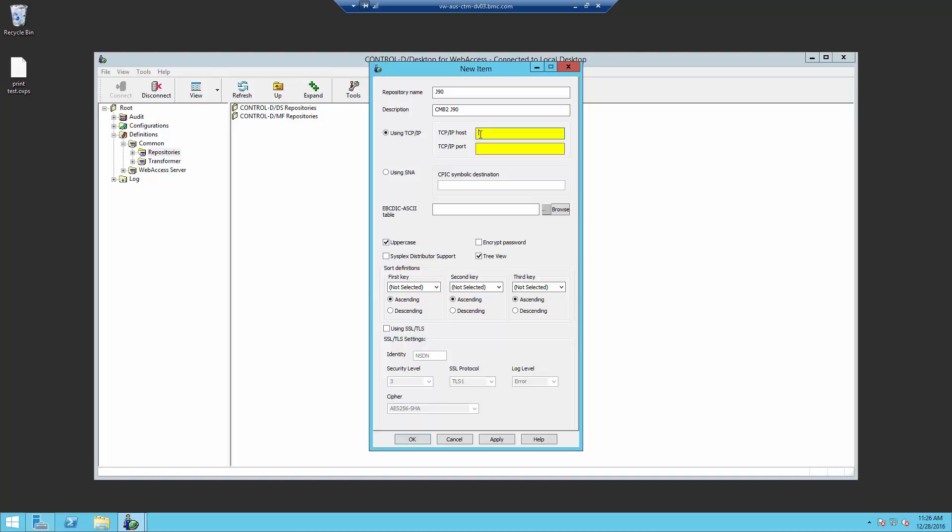In the TCP IP host box, which will be a yellow box, needs to be filled in. You will need the host IP address or host name. We will use cmb2.bmc.com for this example.